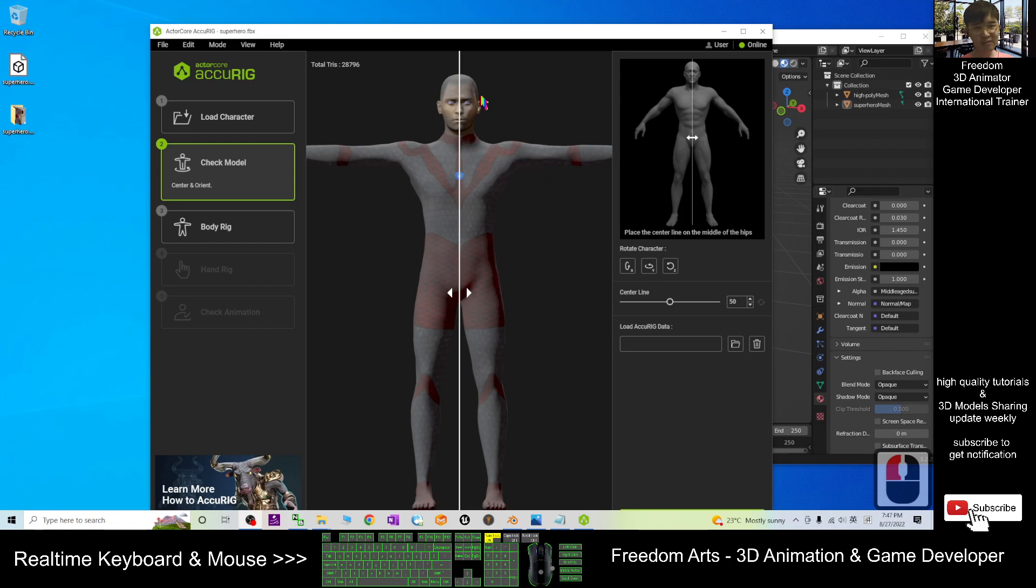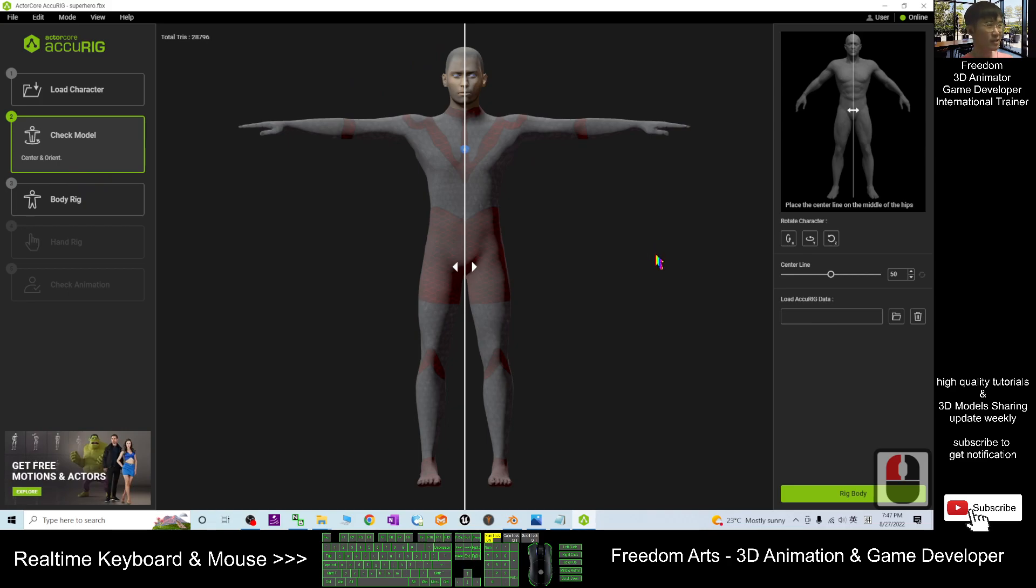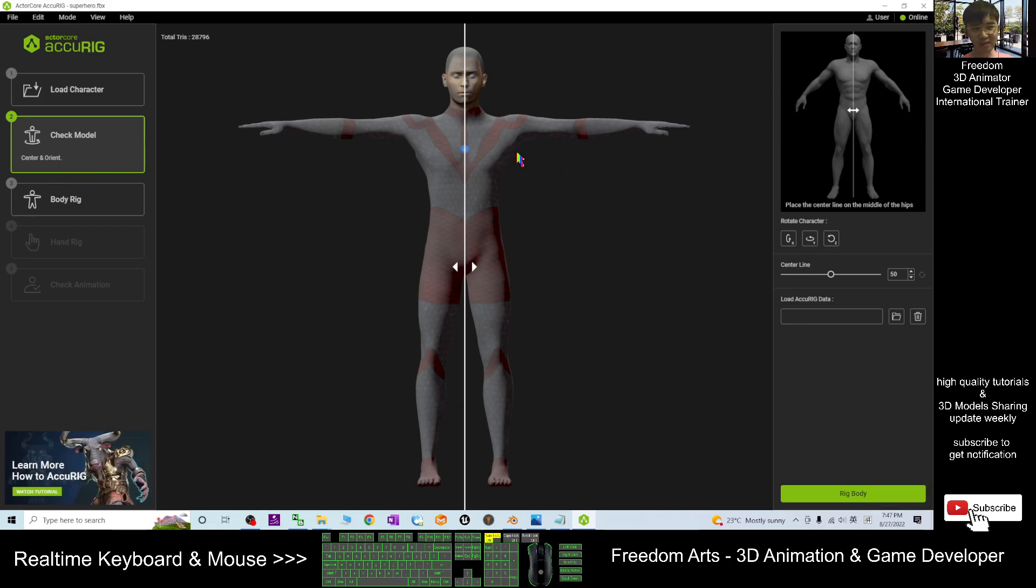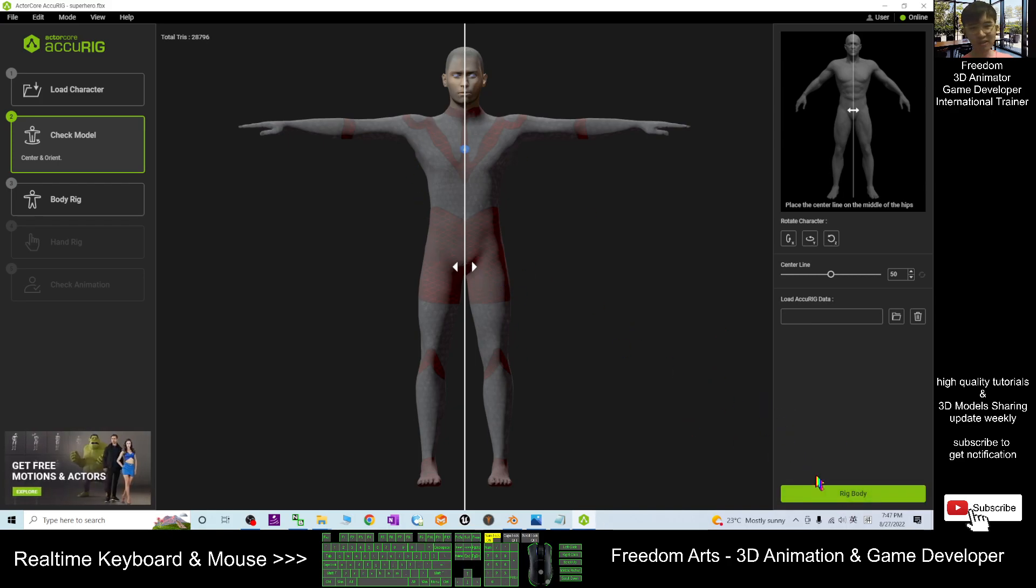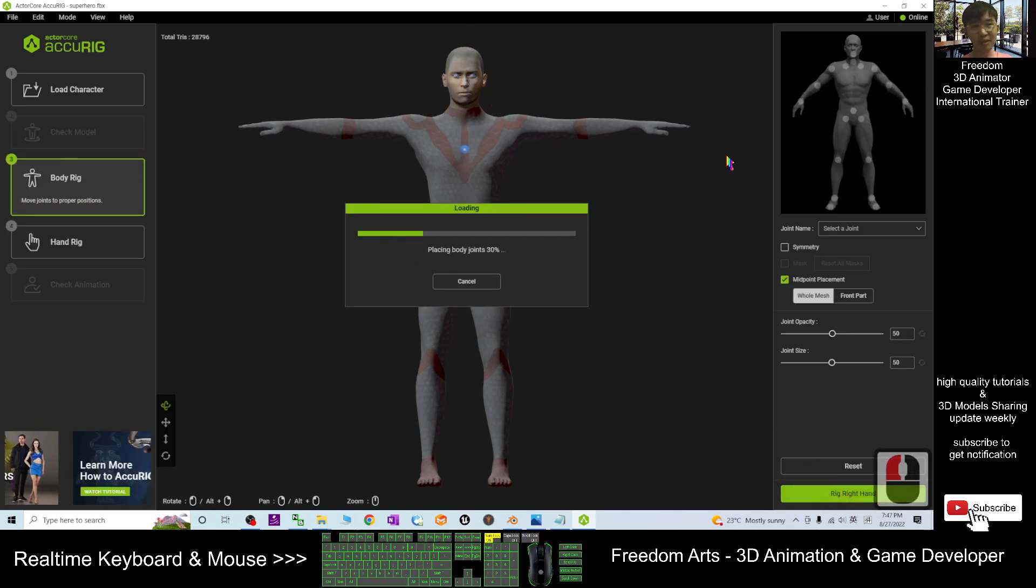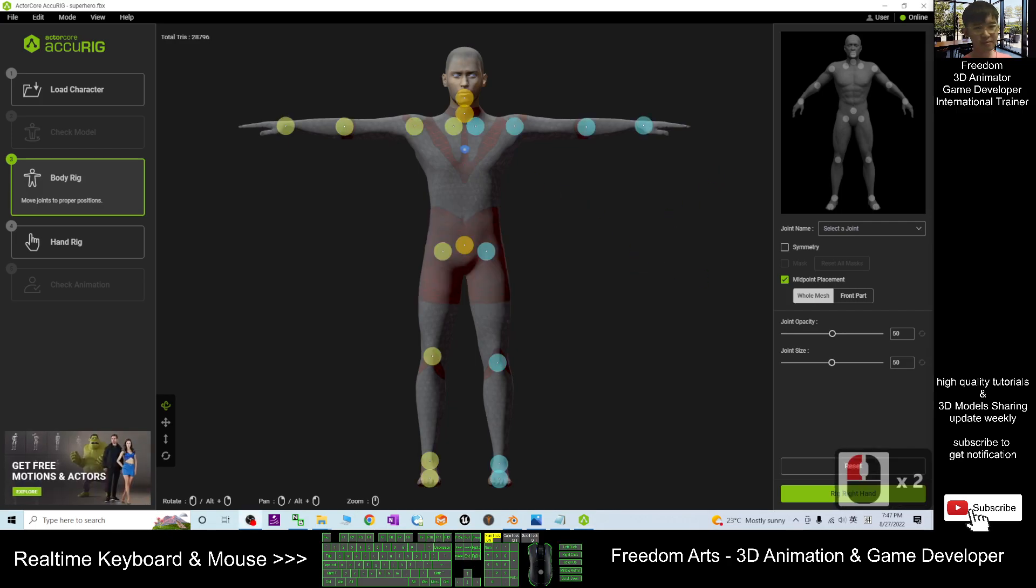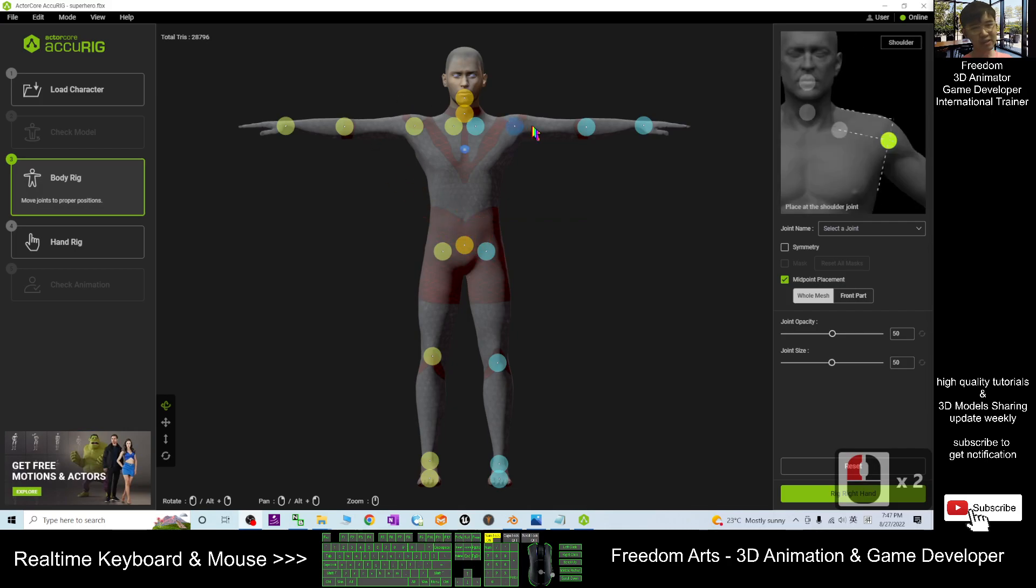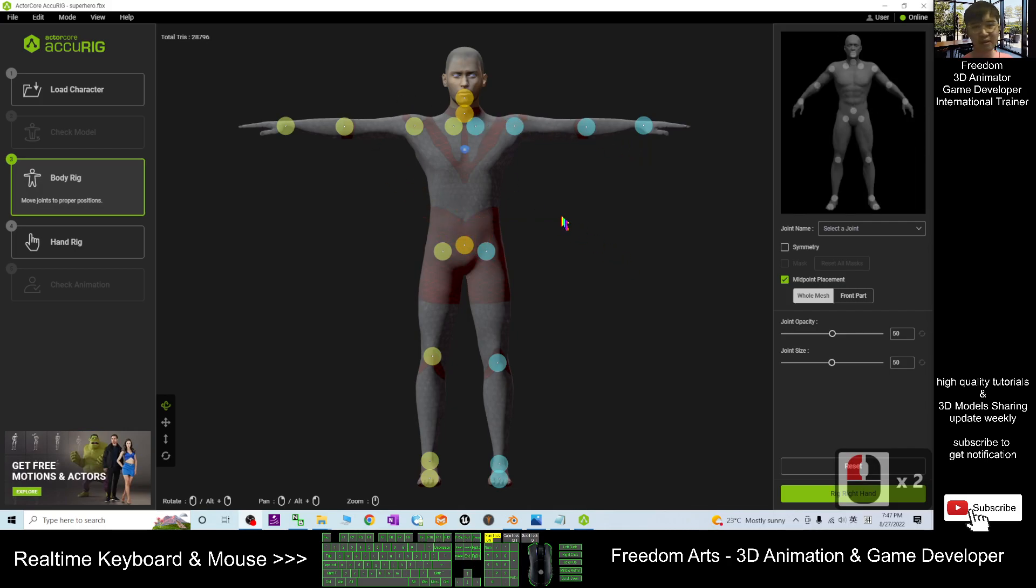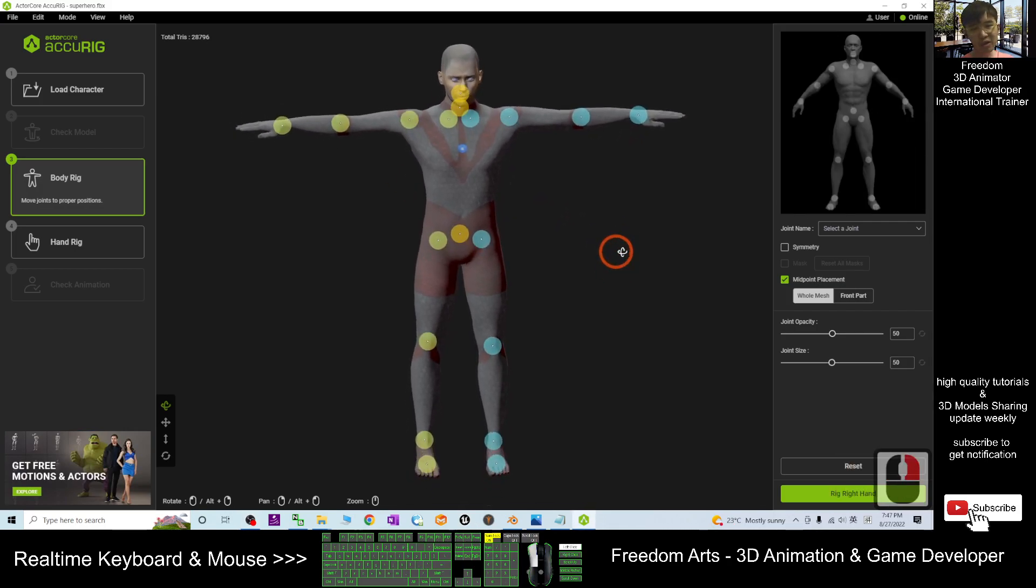Now I want to let this automatically auto-rig. This is the centerline—you can adjust if it is not at the center. Then click Rig Body, then it is going to rig immediately. Just wait for a while. Now you can see it will show you all the points.